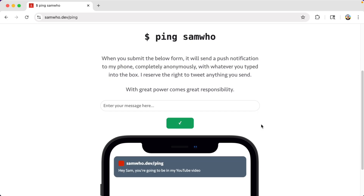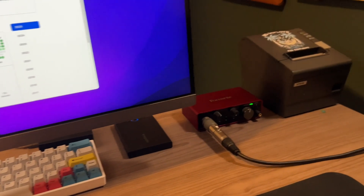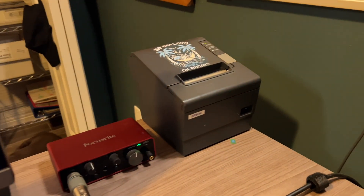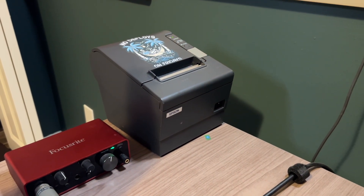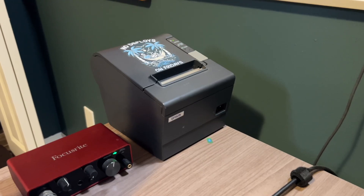My friend Sam has a feature on his website where you can send him a message and it will be delivered anonymously to his phone. I liked this concept a lot, and I wanted to add something similar to my website, but a little bit more physical than just a push notification. Situated at the corner of my desk is a receipt printer that I've used for a few other projects, and I figured that was the perfect platform to use for short form messages. So, I built it.